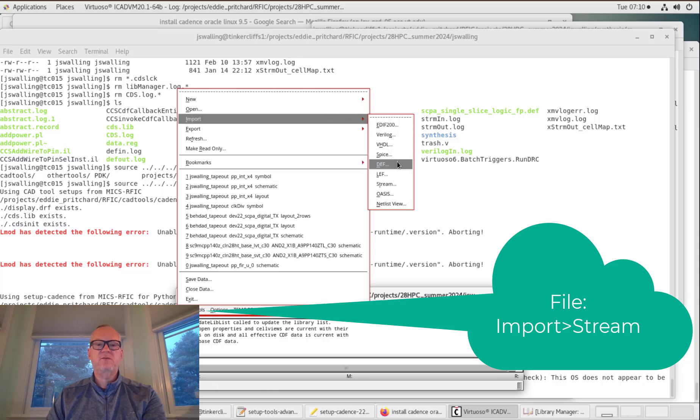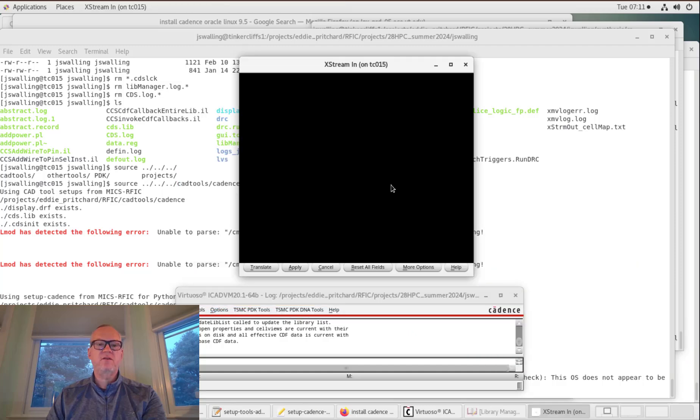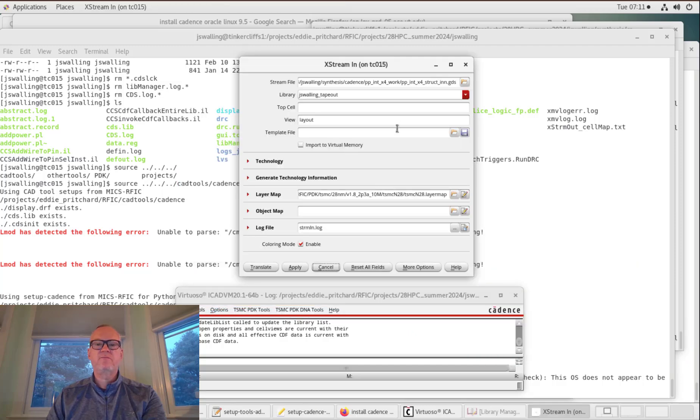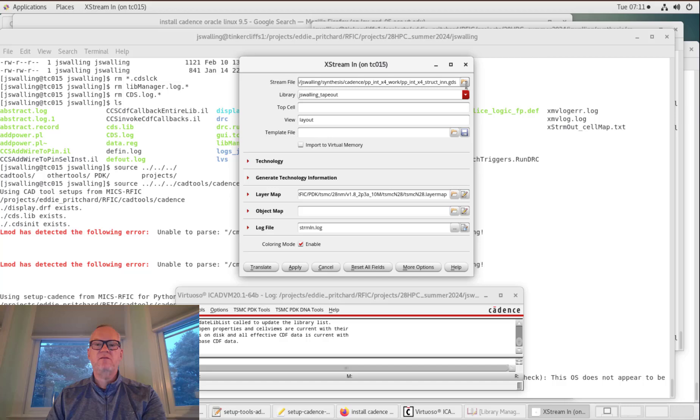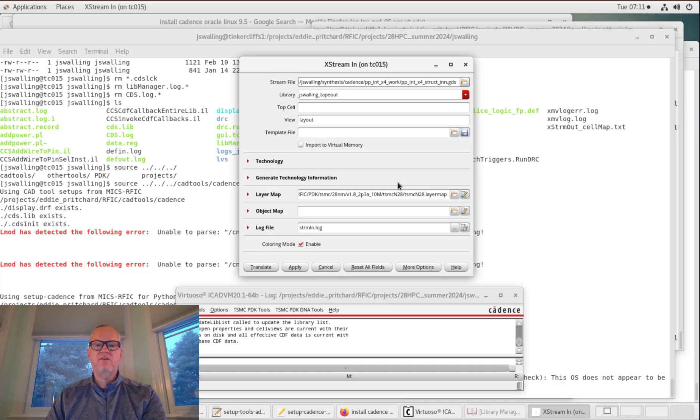To do so, we're going to go to File, Import, Stream from the CIW window in Cadence. We're going to navigate to our stream file. In this case, I already have it pulled up. So the stream file is the .gds file that we created. I'm going to have this placed into my Tapeout library. I don't need to populate anything else. And if your technology is set up correctly, it usually will bring up the layer map as well.